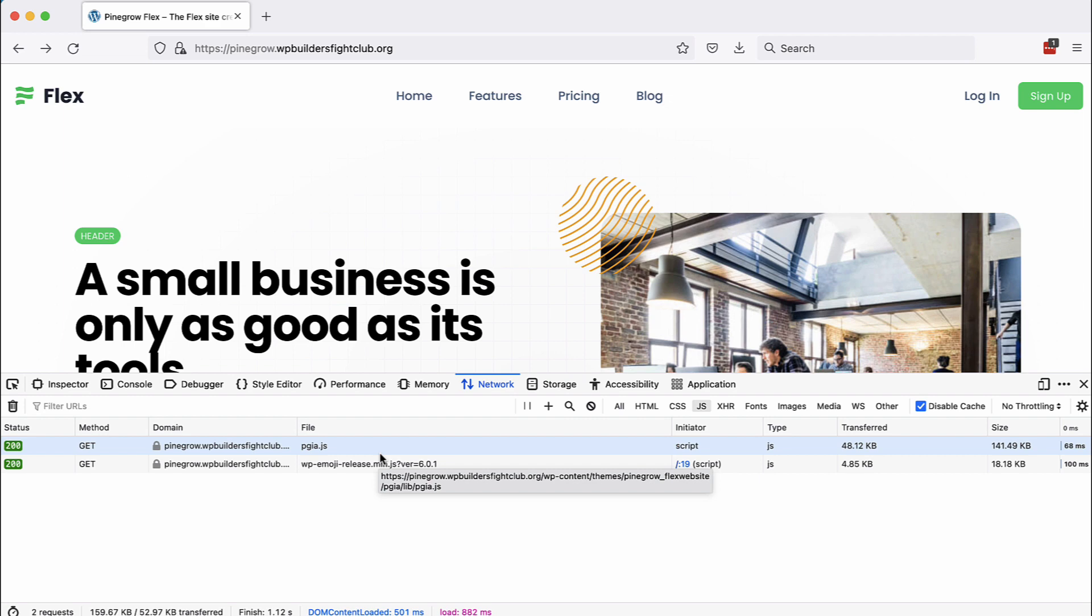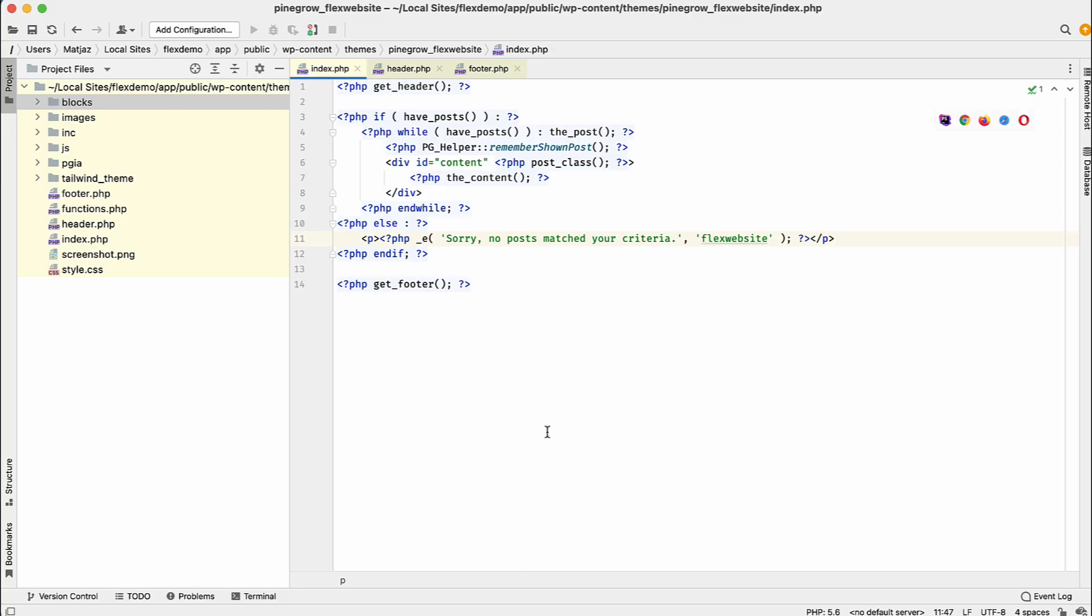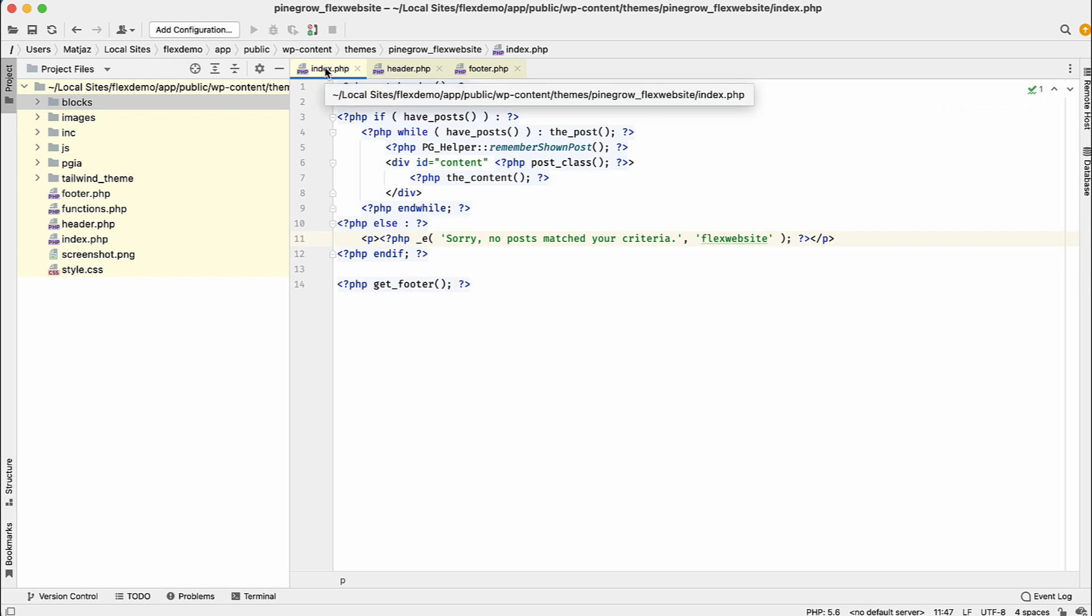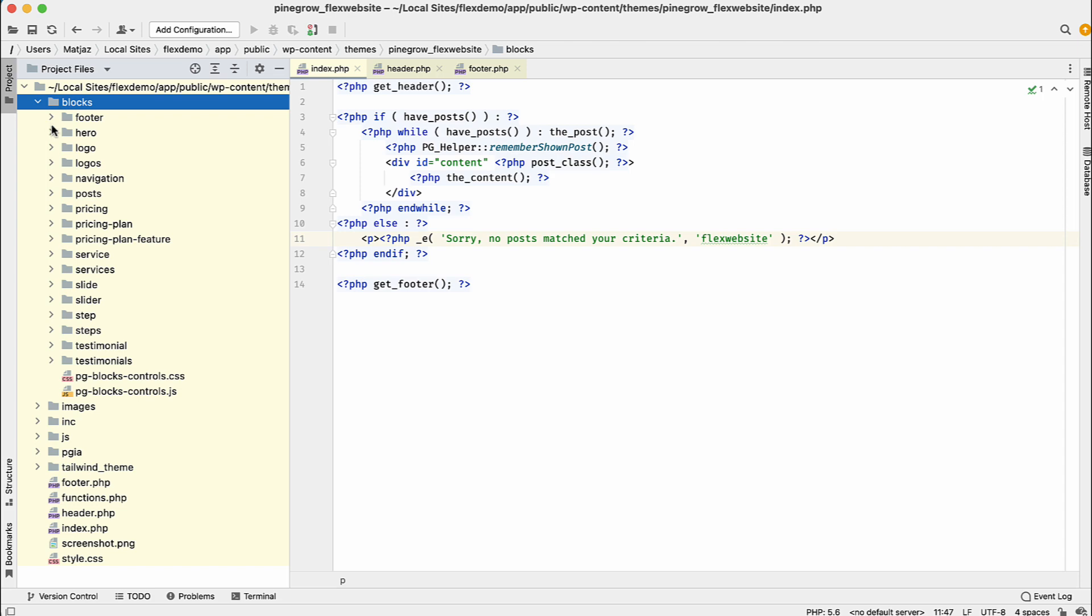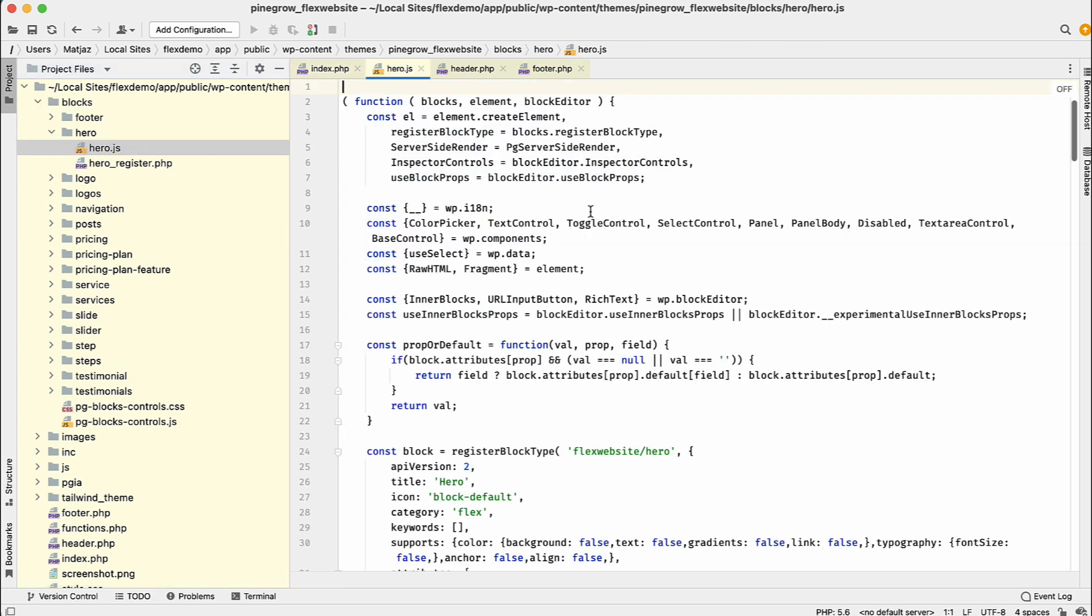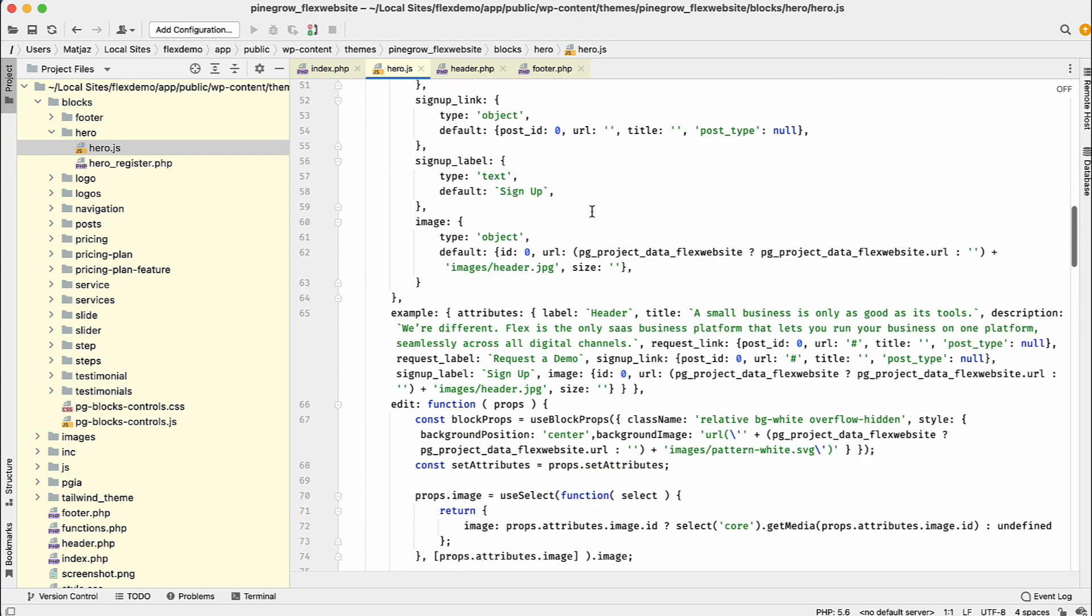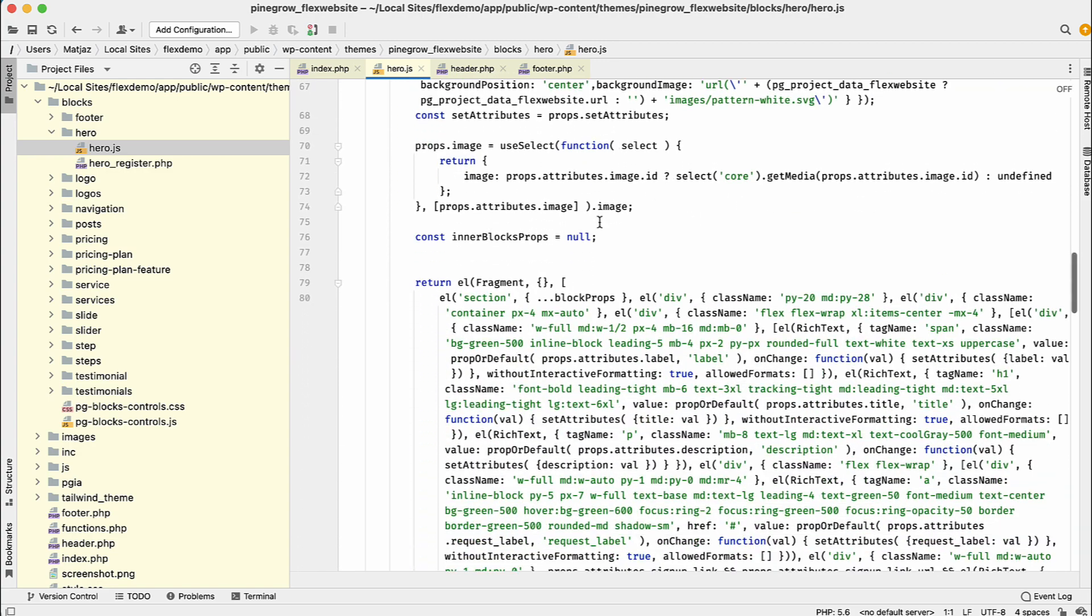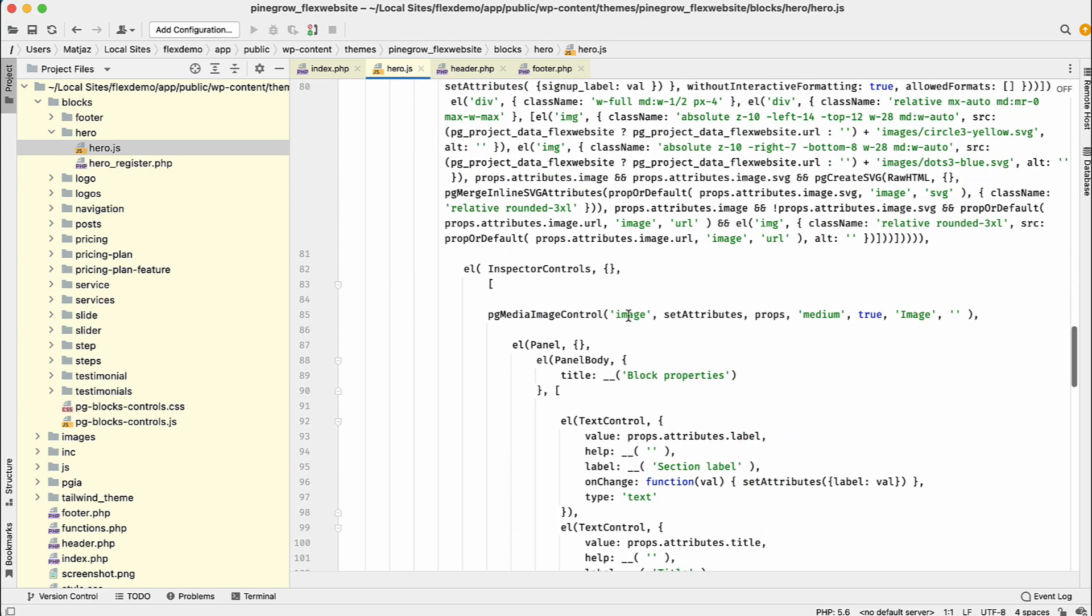So let's take a look at the project files. So project is implemented as a standard WordPress theme, as a standalone theme. So here we have template files like index, PHP header, footer. And then we have a bunch of custom blocks. And they are implemented as native react blocks. Like with react code and all these control panels for editing their properties. So in general, it's quite painful to write this code by hand.